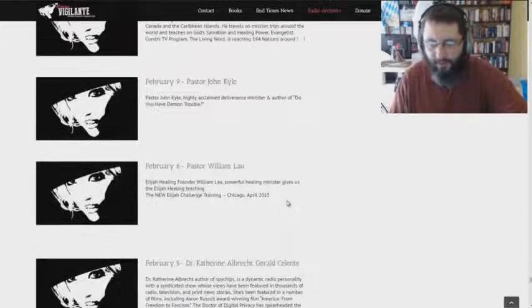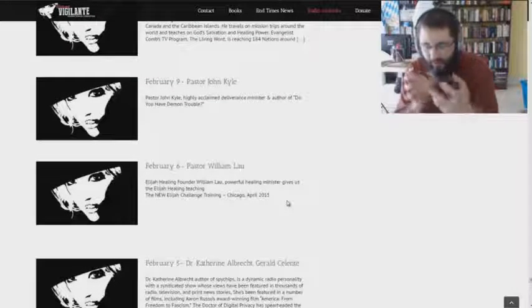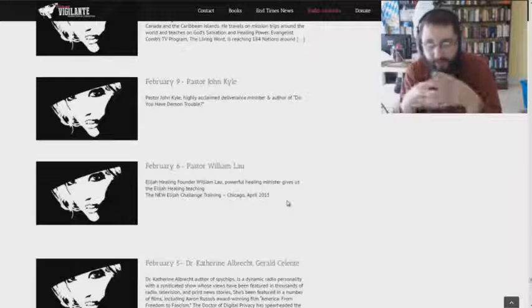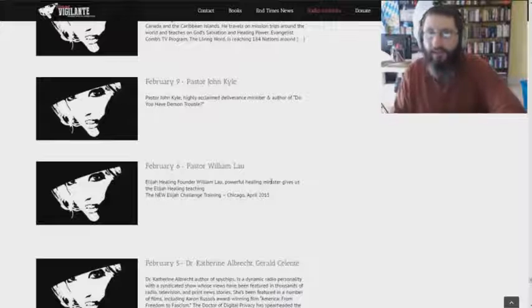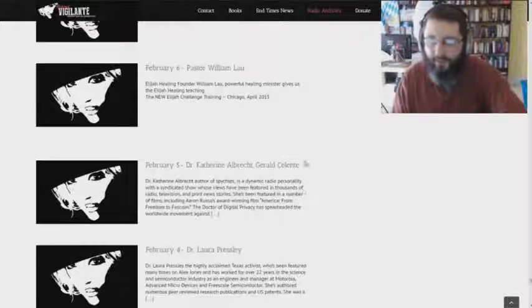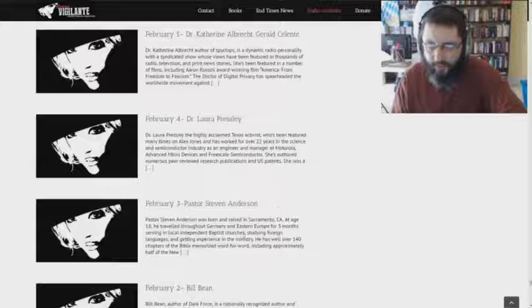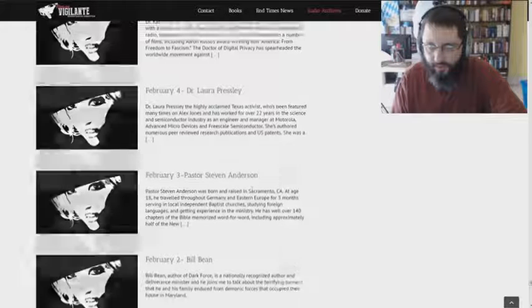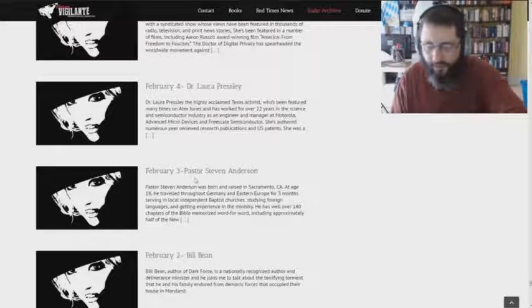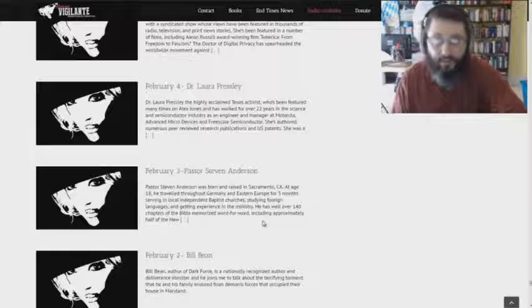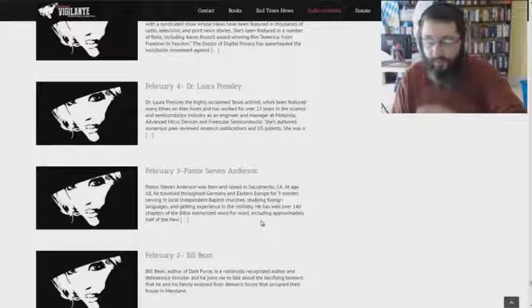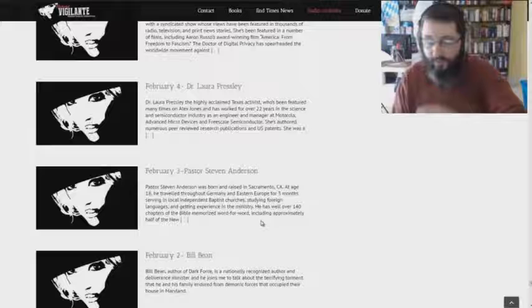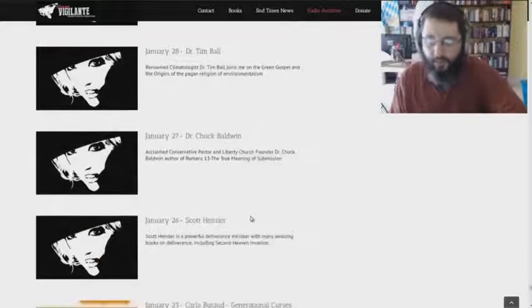But all these people, it's like they all have these connections. They all kind of come back in. Gerald Celente and Catherine Albrecht. I forget something about her a long time. But Anderson, again, so that's, what, three times, three, four times that he's been on this thing. He's regularly coming on the thing.